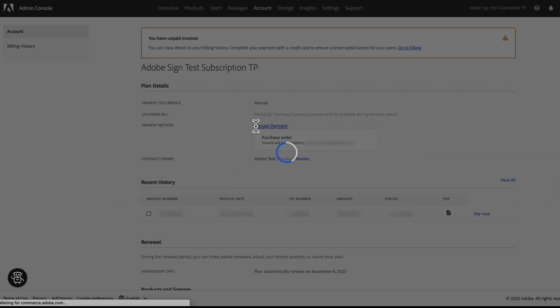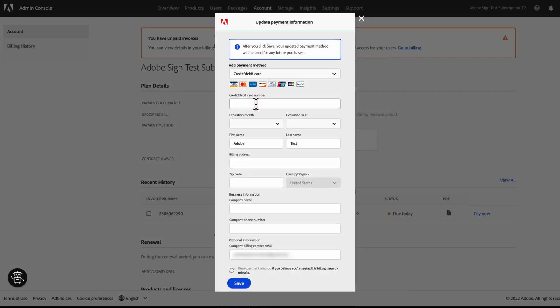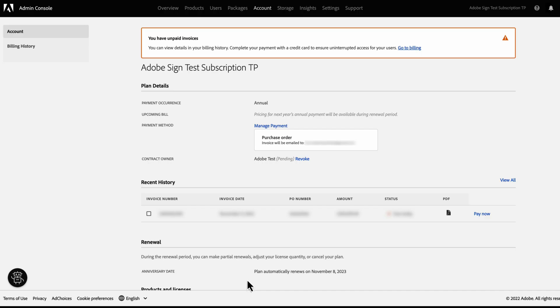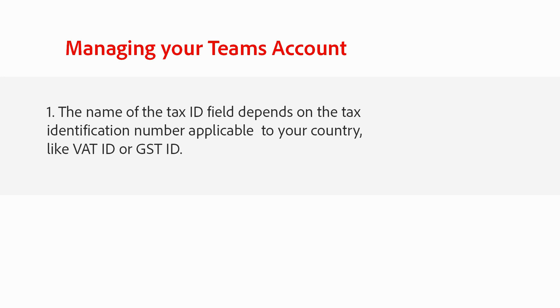You'll be prompted to sign in with your personal profile to perform this action. Post login, you can see existing card details. To edit the card details, choose your payment method, enter the required details, and click Save to update the information. Note that the name of the tax ID field depends on the tax identification number applicable to your country, like VAT ID or GST ID.